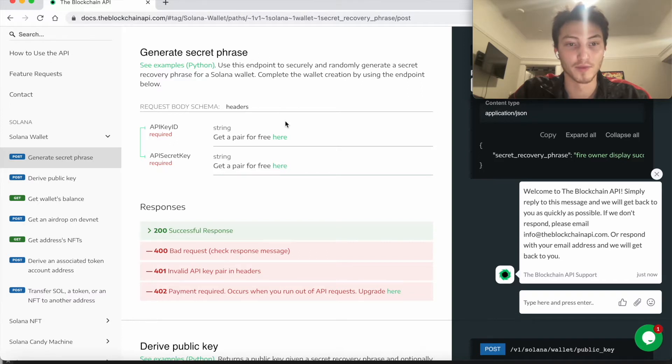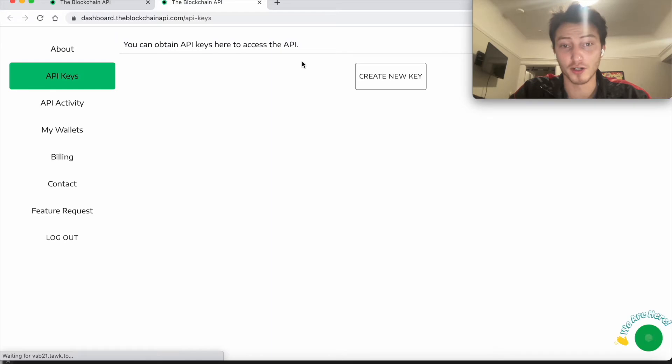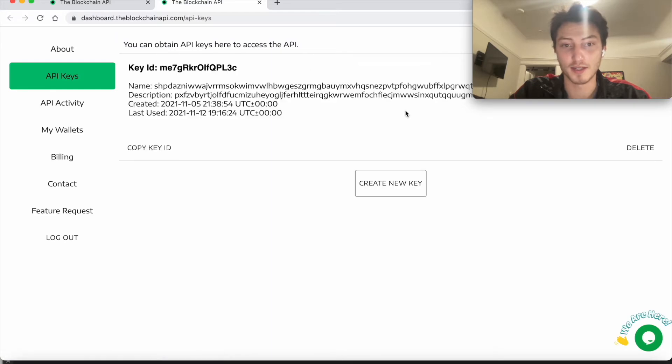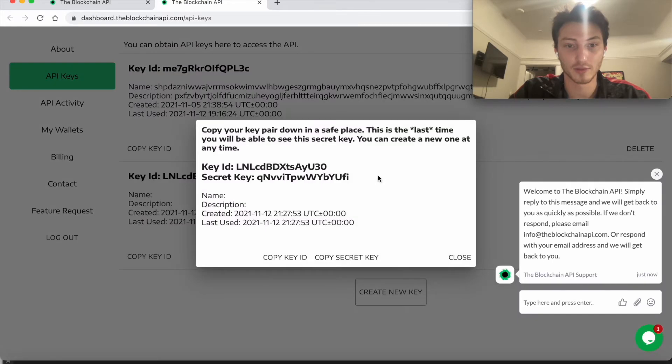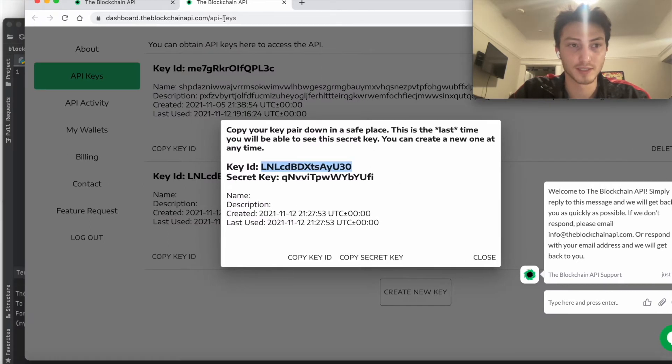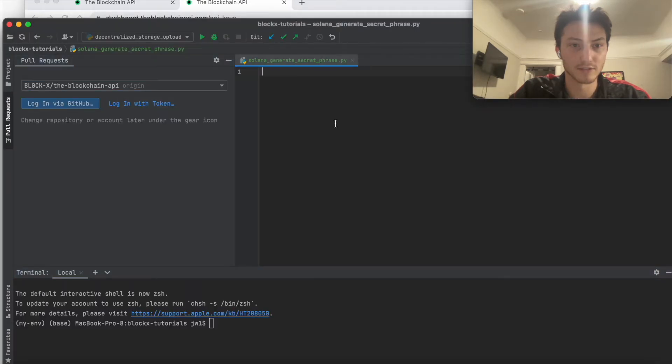So the first thing you do is get your API key. I've already signed in. It's free to start. So I just click create new key. I've got these two keys. Let me just paste them down here.